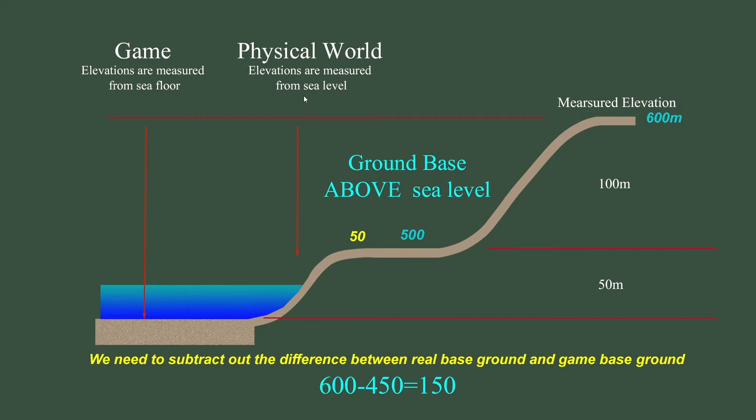So in game, our base ground level works out best if it's around 40 to 50 meters. If the area we're modeling is far inland, its base ground level is probably going to be well above sea level. So we need to factor this in when converting real world elevations to in-game elevations.